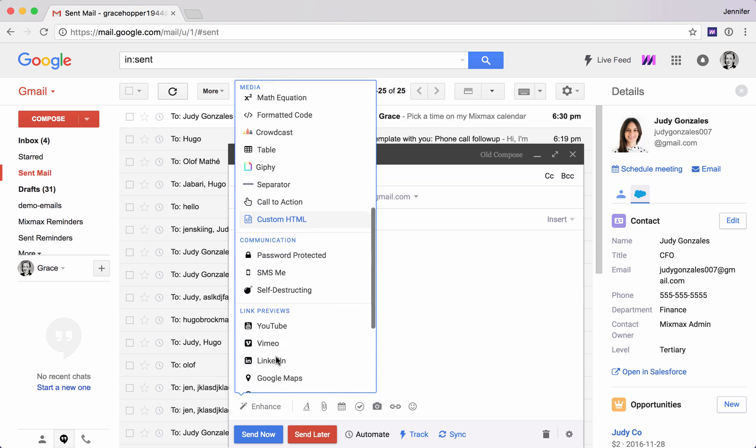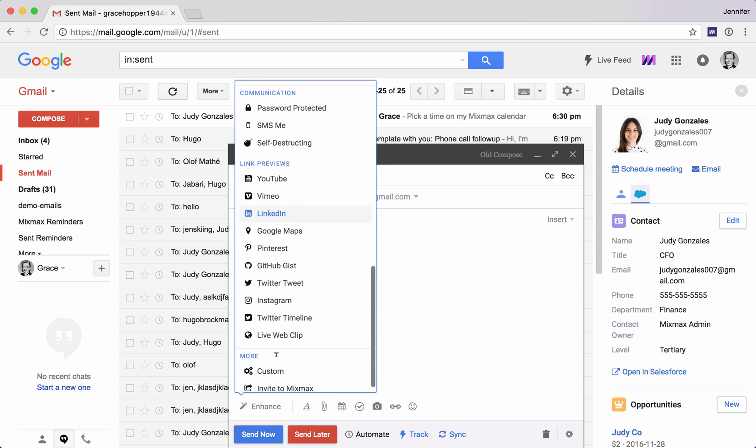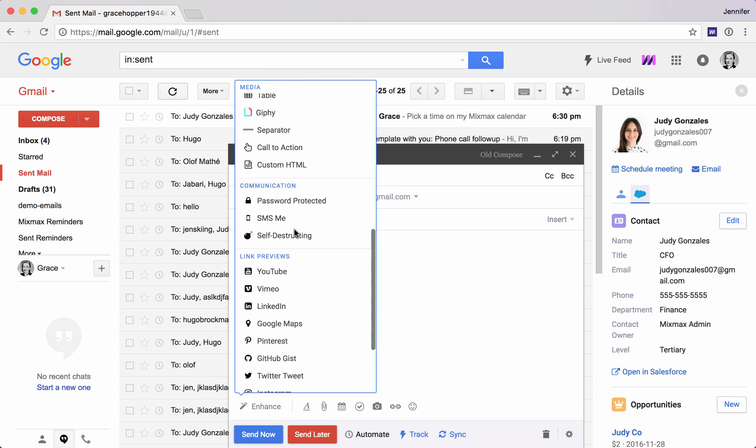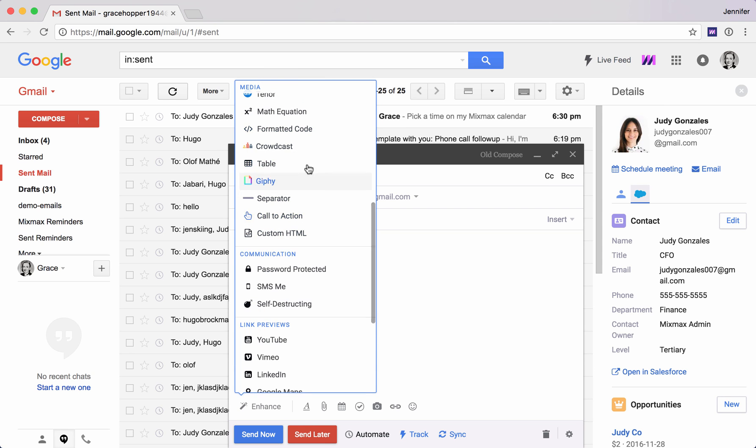You can scroll through here. You can see there are tons of options. I'm actually not going to use the Enhance menu today. I'm going to use different keyboard shortcuts.